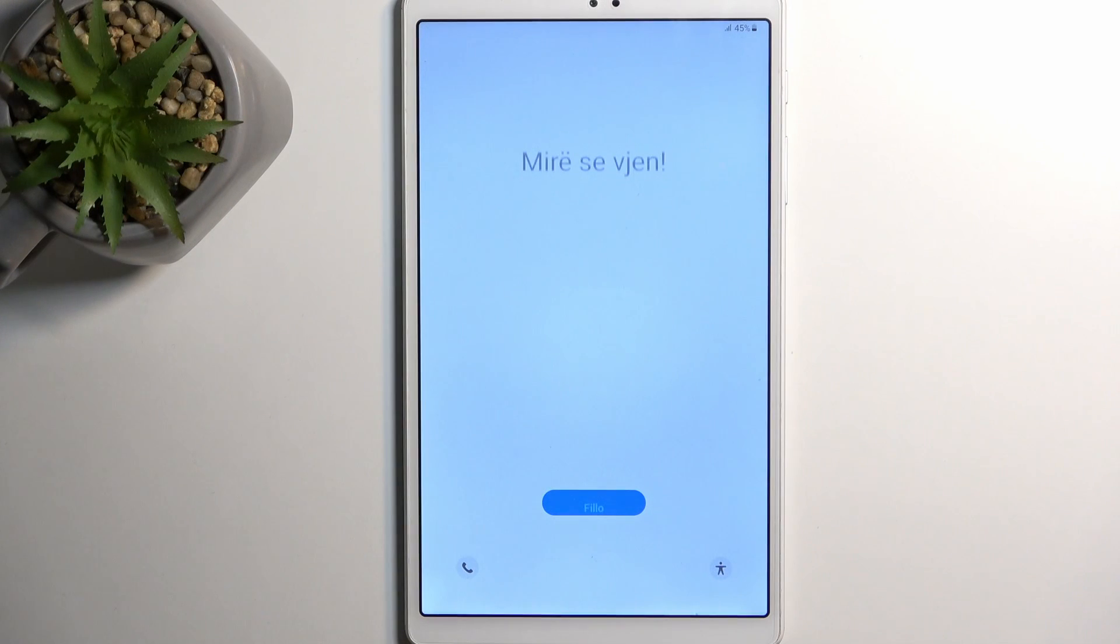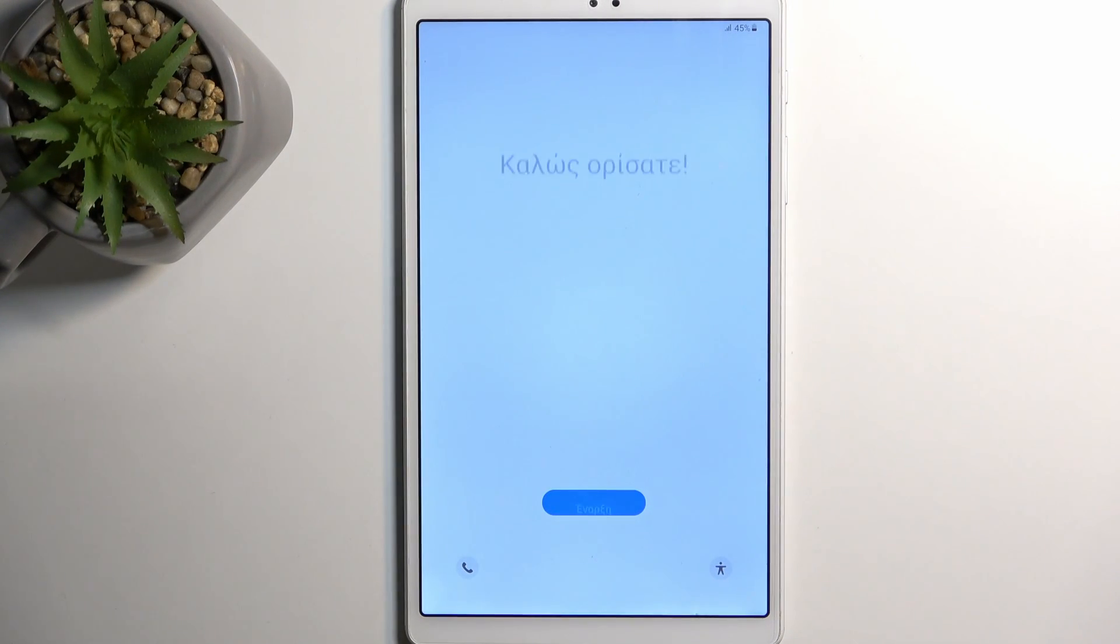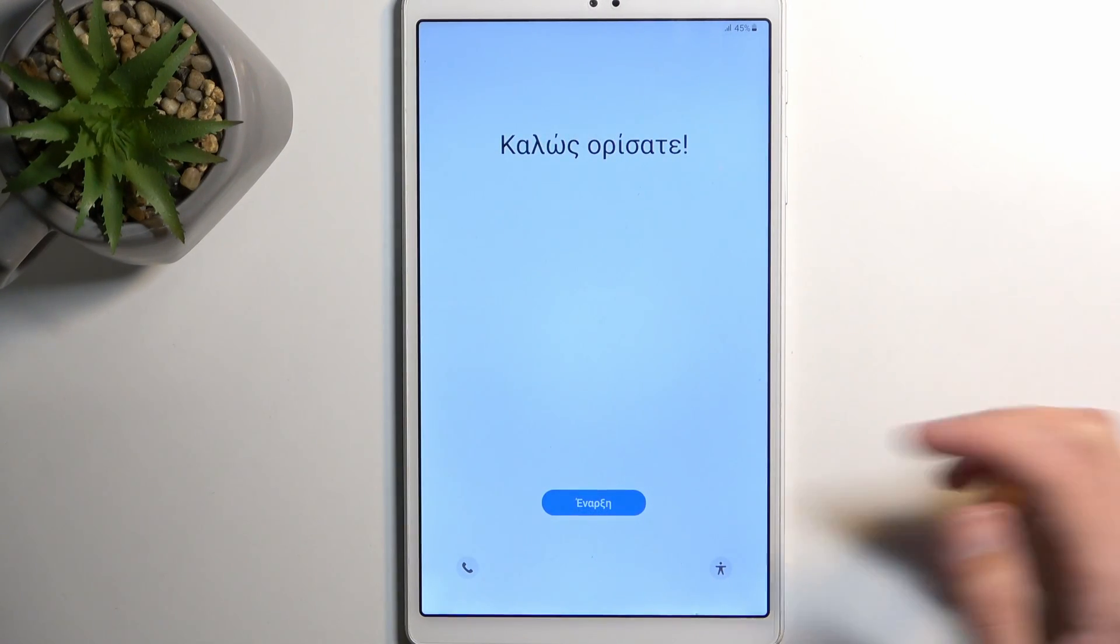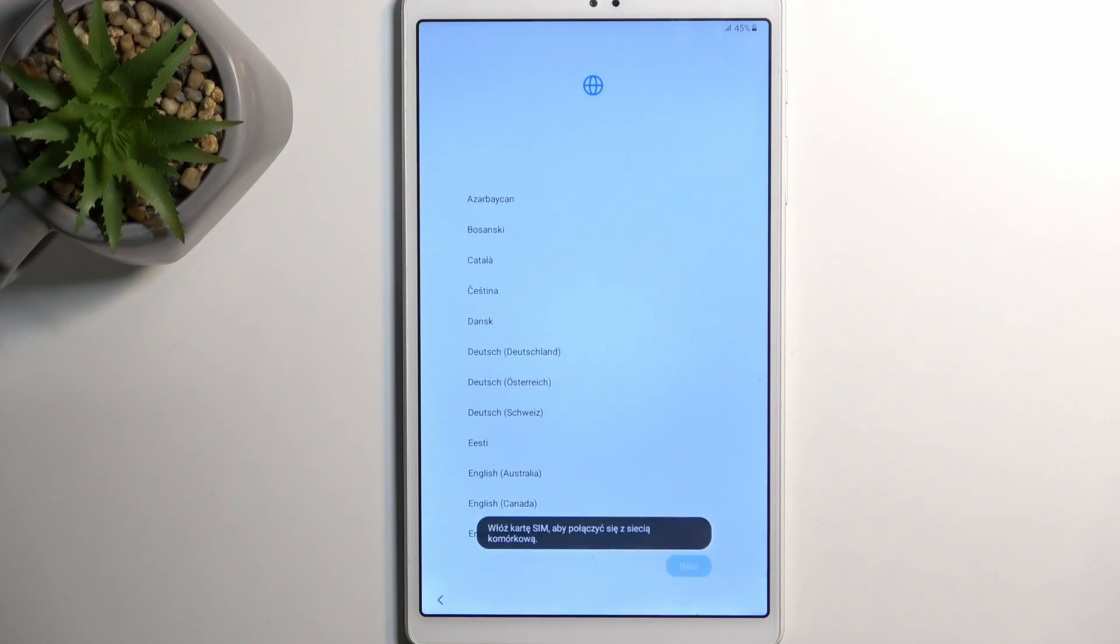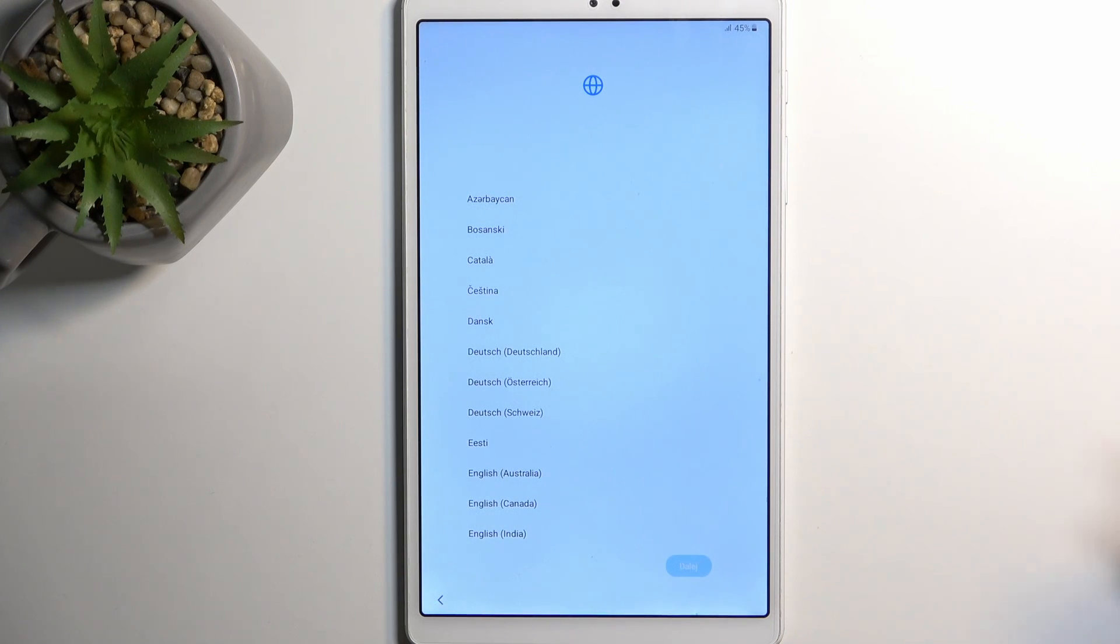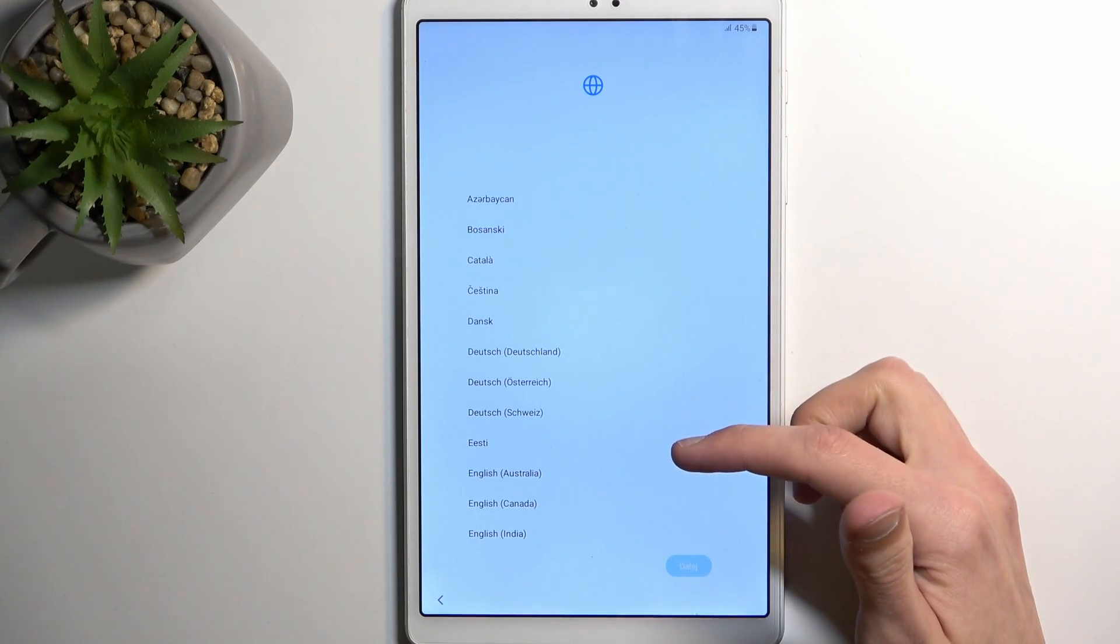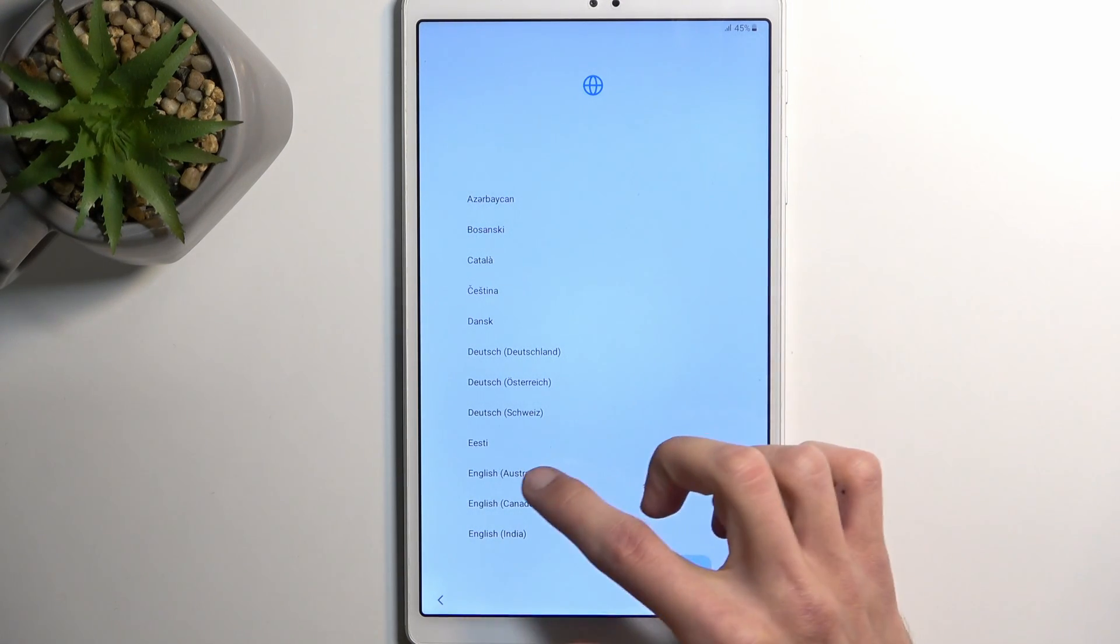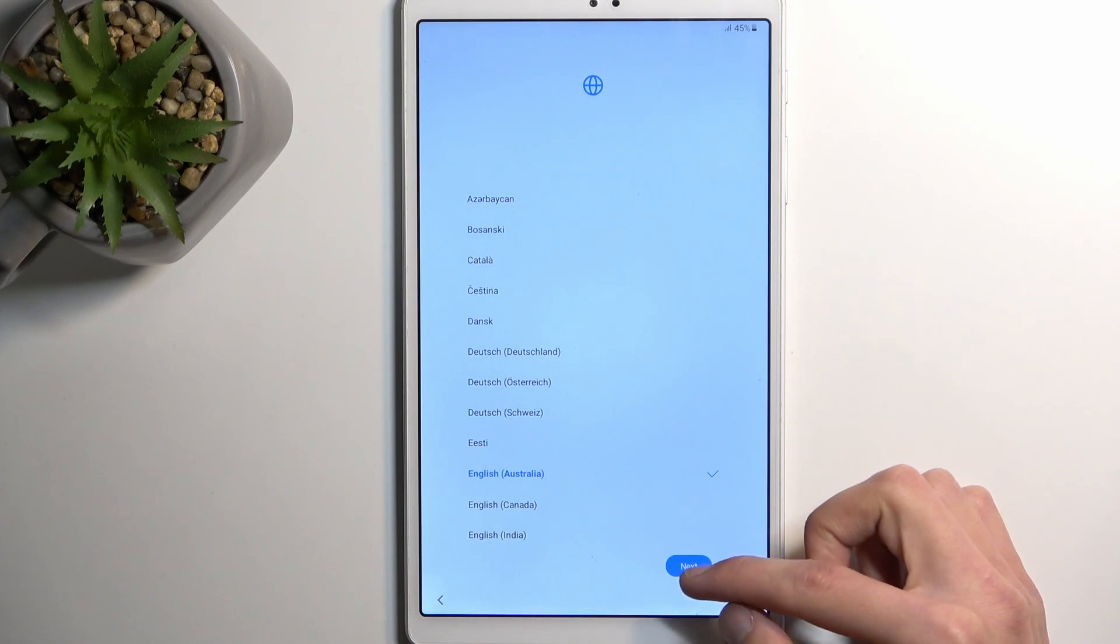When you boot it up for the very first time you should be presented with the screen that you can see right over here. All you need to do is just tap on this button to whatever language it's showing you there, and here you can actually select the language that you want to use. I'll choose English.